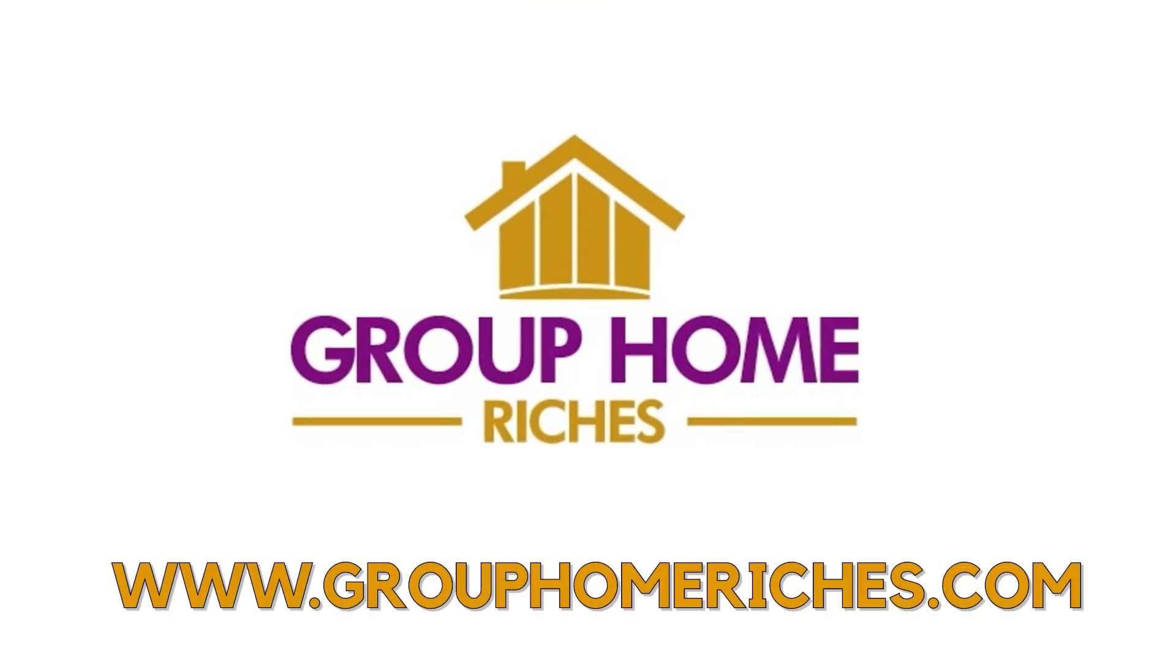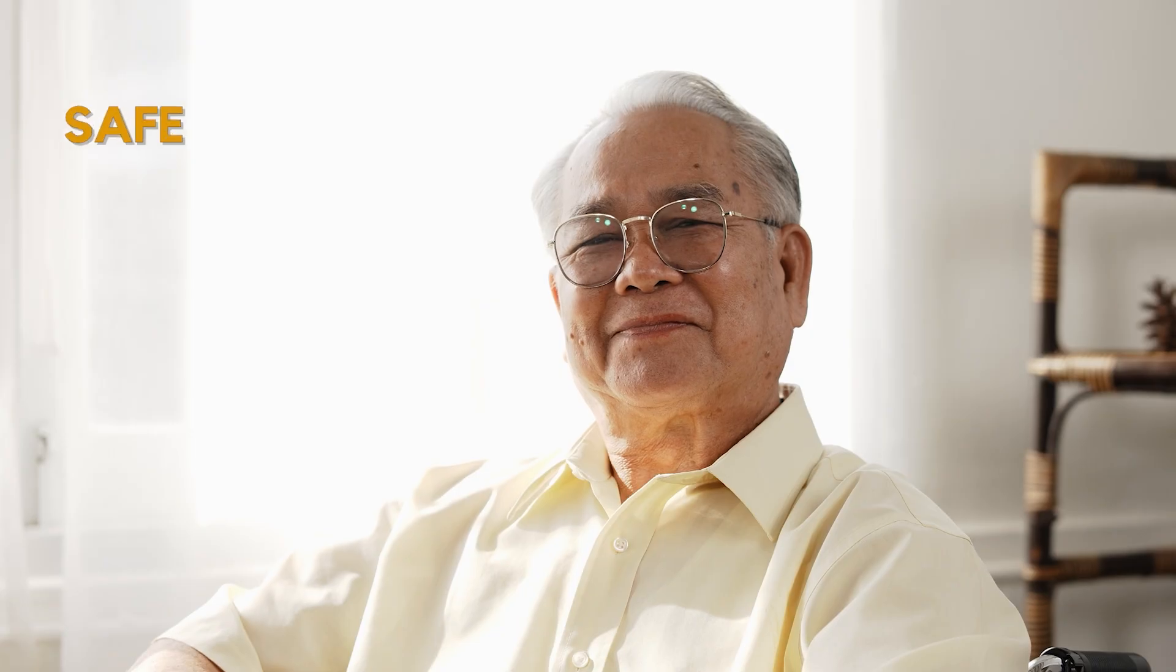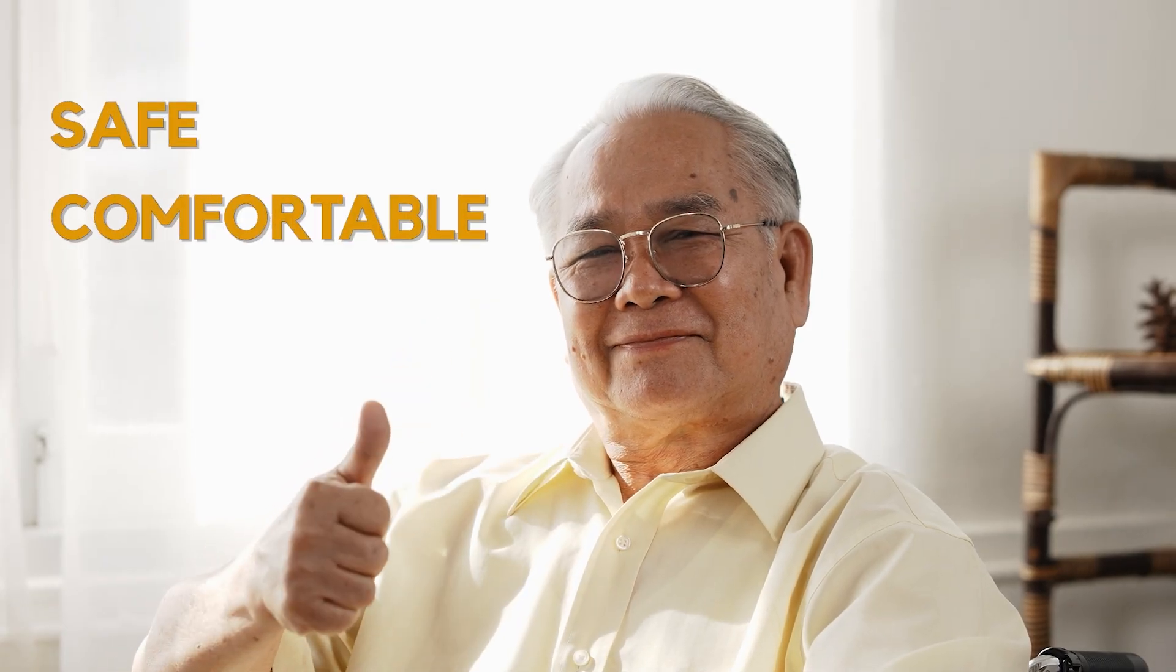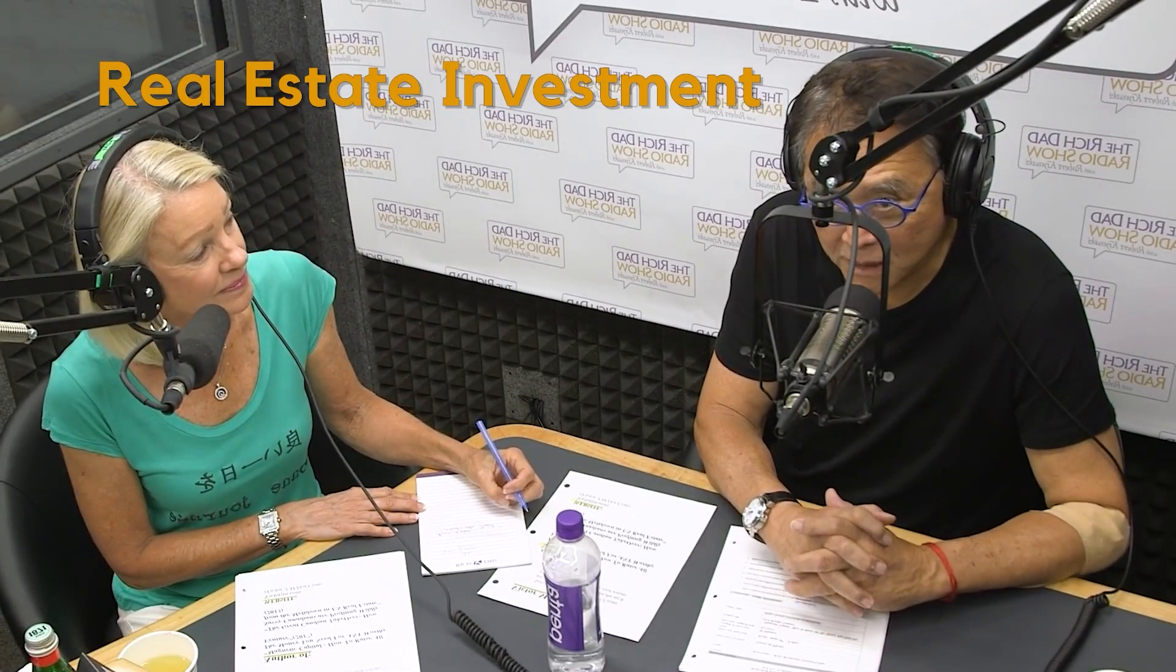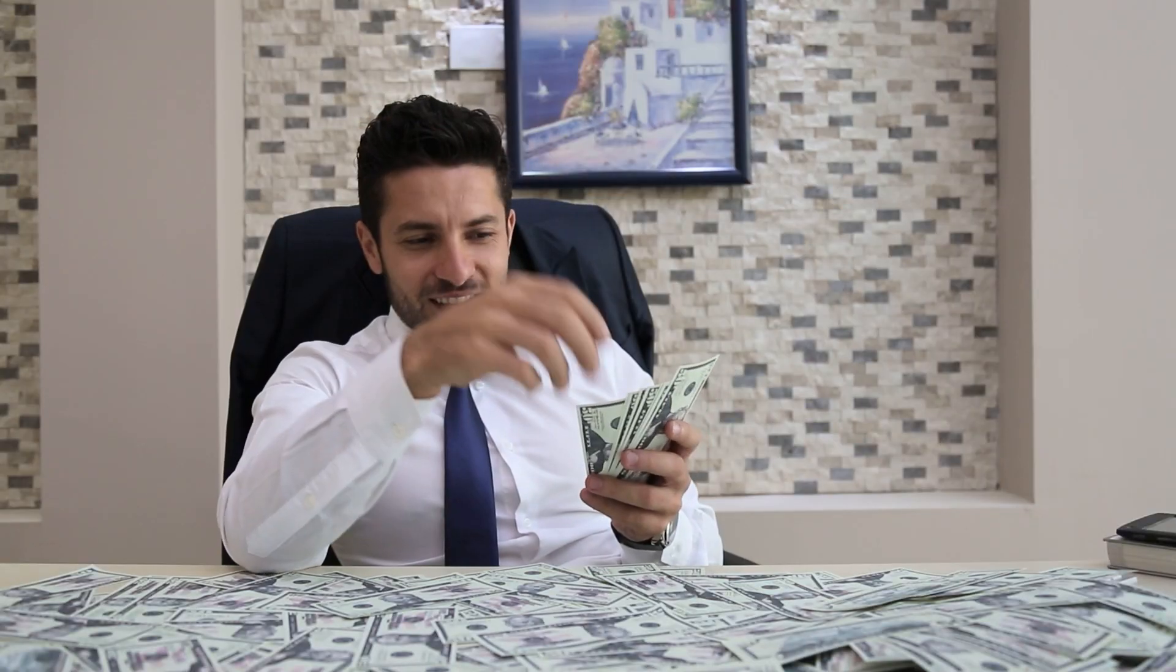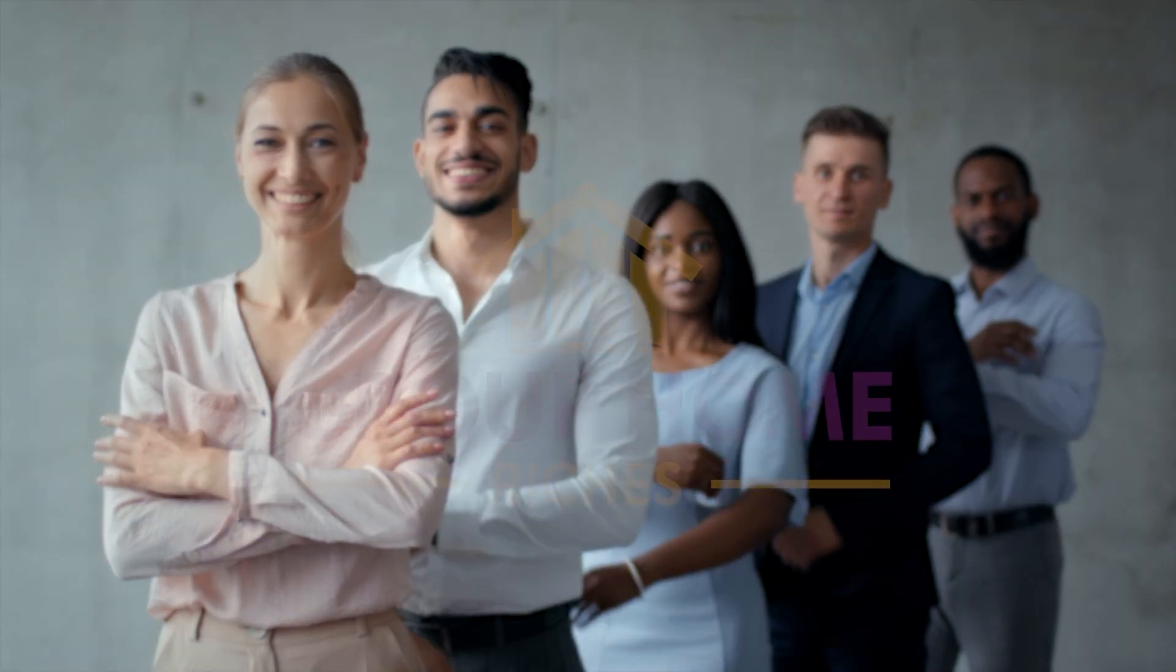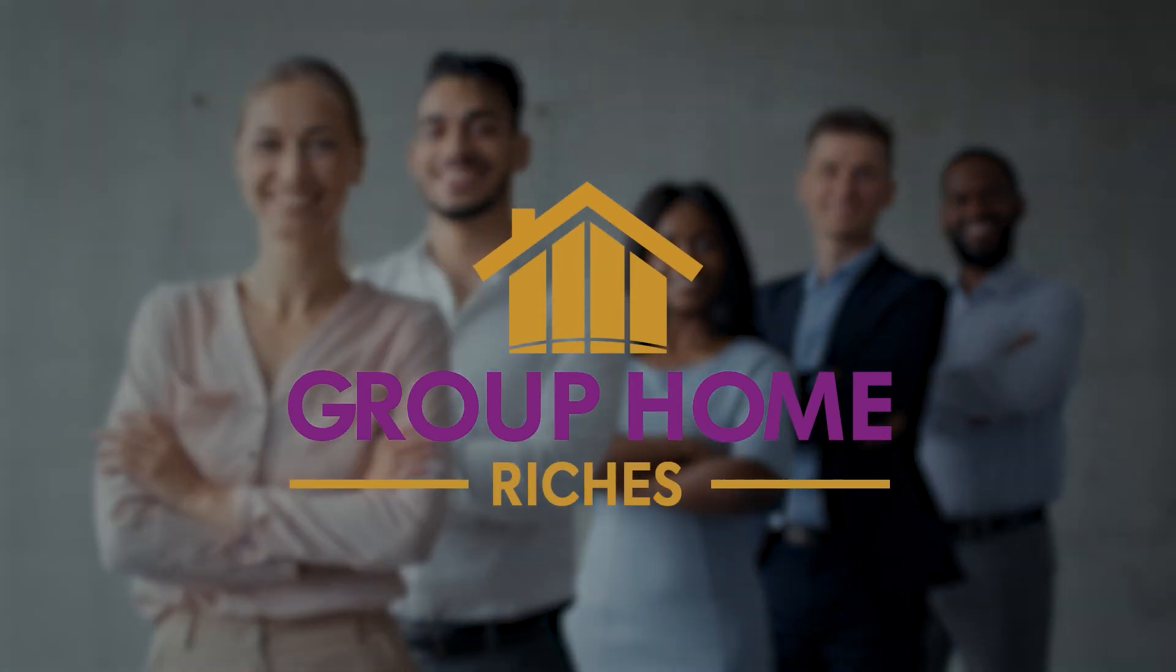Look no further. With Group Home Riches, you can invest in real estate and provide a valuable service by offering safe and comfortable homes for individuals in need. Start building a better future for yourself and those around you. Let's make a difference together with Group Home Riches.